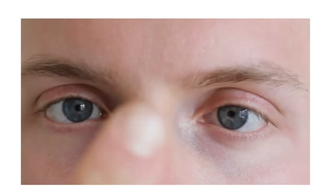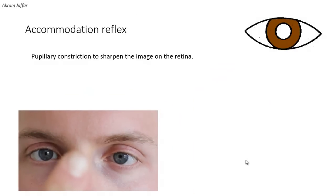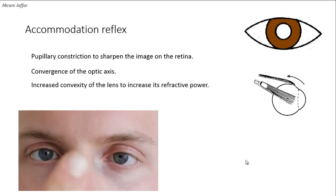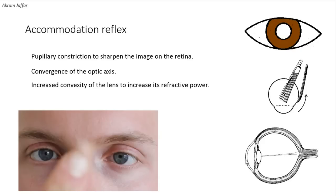The accommodation reflex is needed for near vision, for which three ocular adjustments are required. First is pupillary constriction to sharpen the image on the retina for near vision, then convergence of the optic axis for the same purpose by stimulating the medial rectus muscle, and then increased convexity of the lens to increase its refractive power.